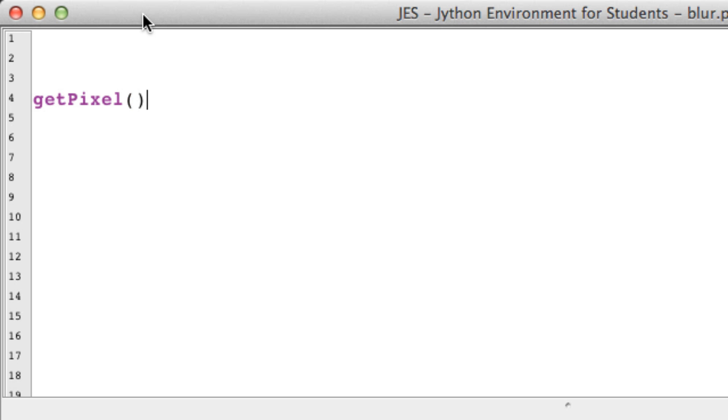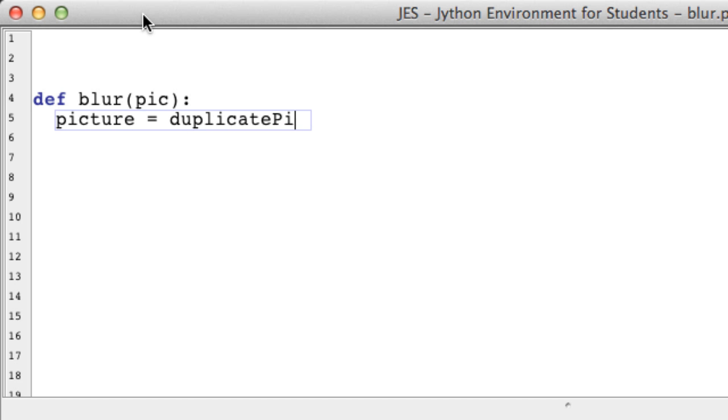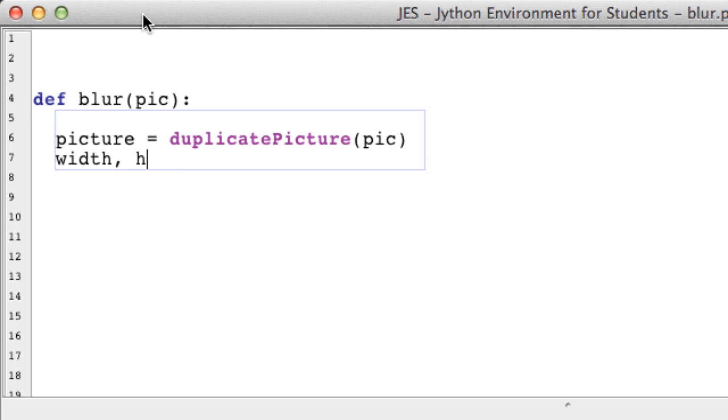We are going to be using our getPixel method because we need to access adjacent pixels. Let's create our function called blur that takes a picture as a parameter. We're going to make a copy of that using the function duplicatePicture, which makes an identical copy of the picture. Next, we are going to get the width and the height of our picture.